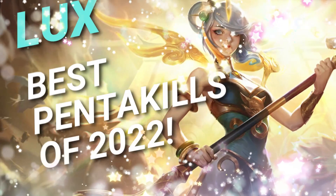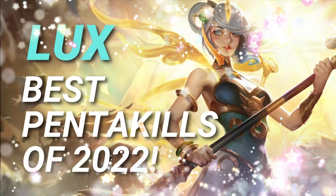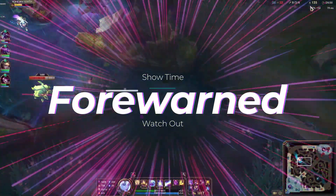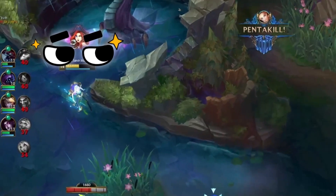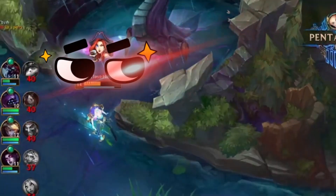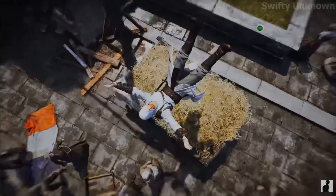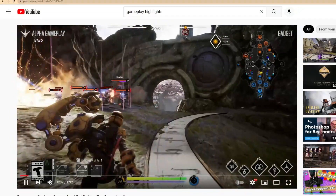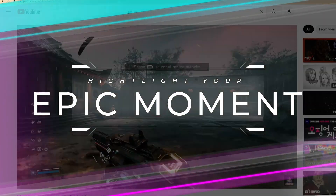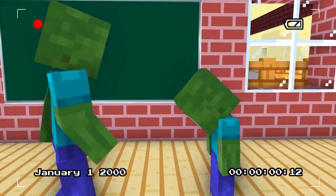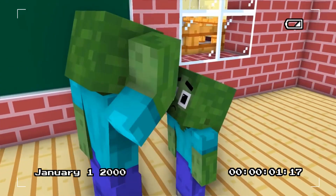In today's video, I'm going to show you several tips for creating the highlight moments of your gameplay video. Many game players post their gaming videos on YouTube to share the epic moment with others. However, if you only use the screen recording, it will look dull.